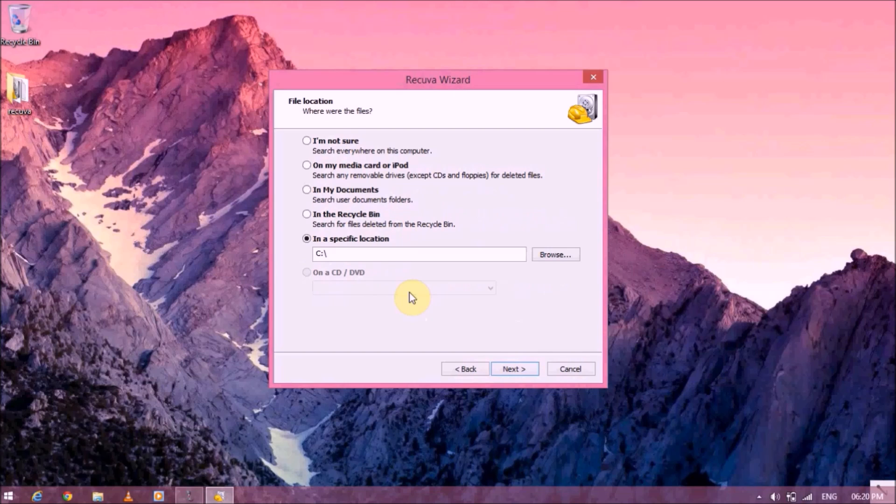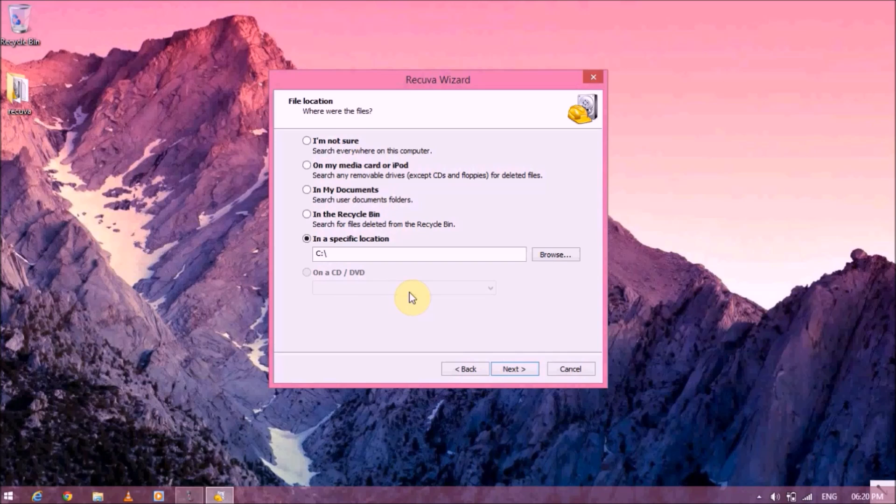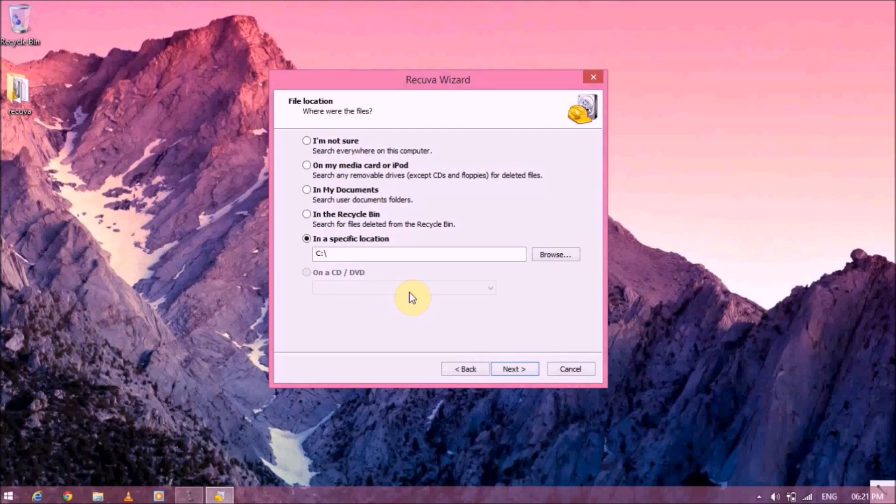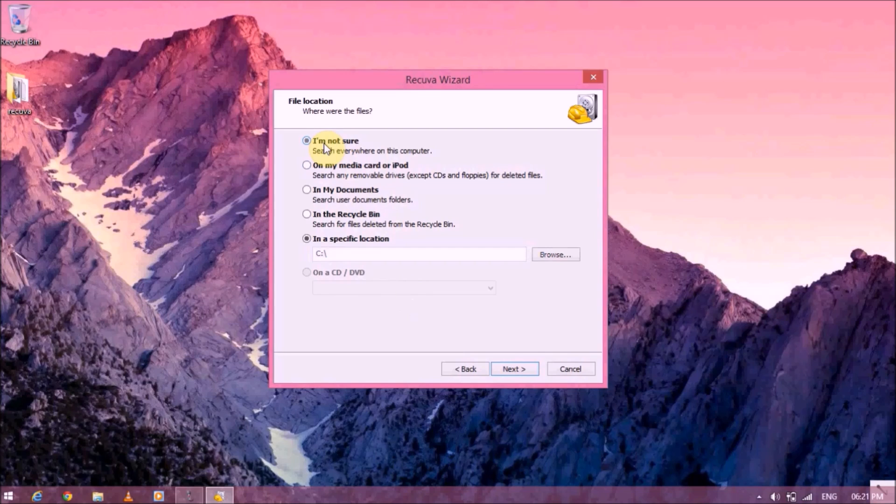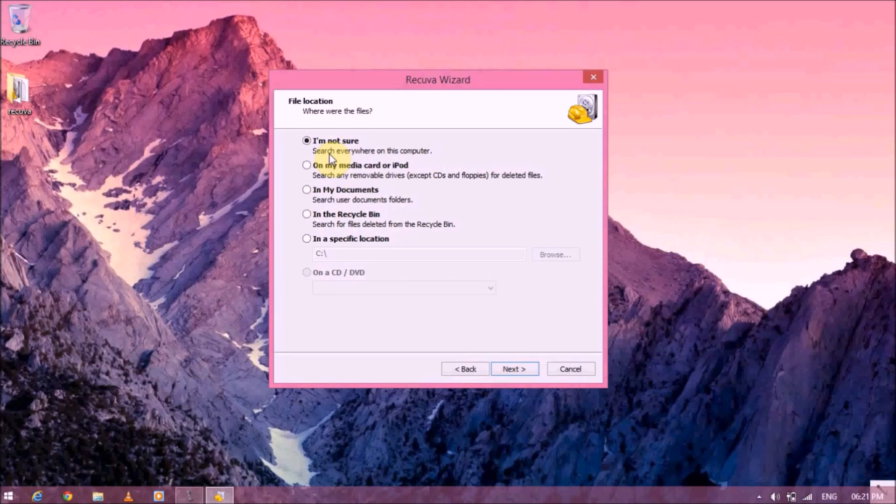And here it'll ask you about the drive directory or the last location of your file. Make sure that you are very specific about the location of the file from where it was deleted. Then the search and the recovery process is actually much faster. But if you're not sure where the file was last deleted from, then you can select I'm not sure. It will search the entire computer. That might take a little bit longer, but that's the last option we have.